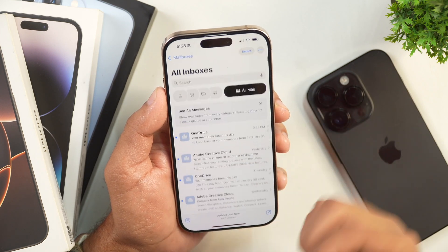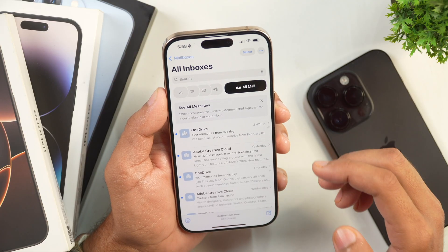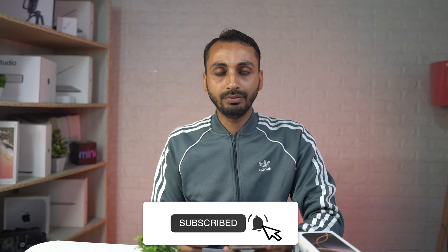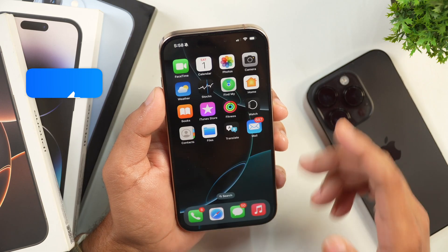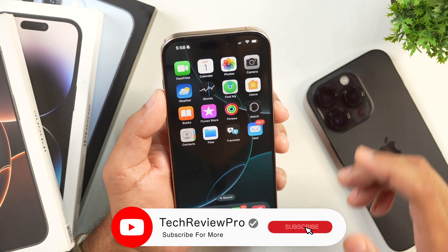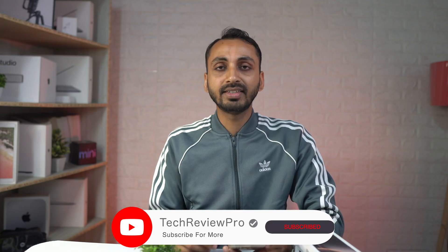So this is how you can use Categories in the Mail app on your iPhone and turn off mail categorization in Apple Mail to get the old mail back on your iPhone or iPad. I hope you found this video helpful. If yes, please hit the like button to let me know, and if you have any questions, please feel free to ask in the comments below. I'll try my best to help. Thanks for watching.